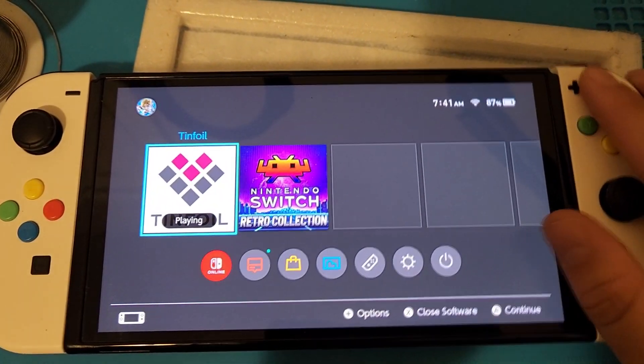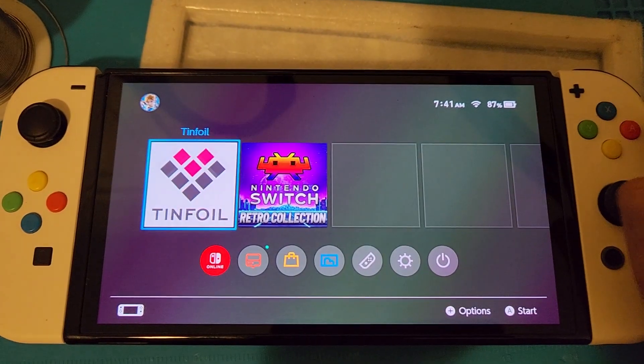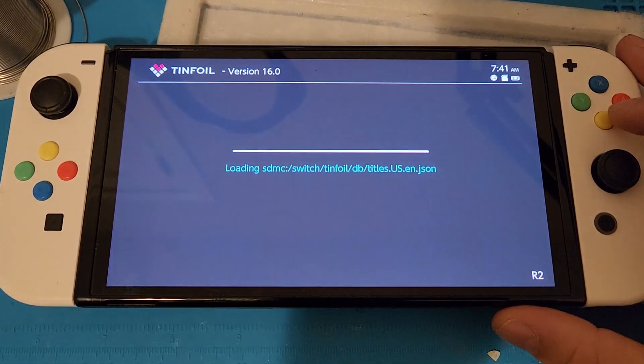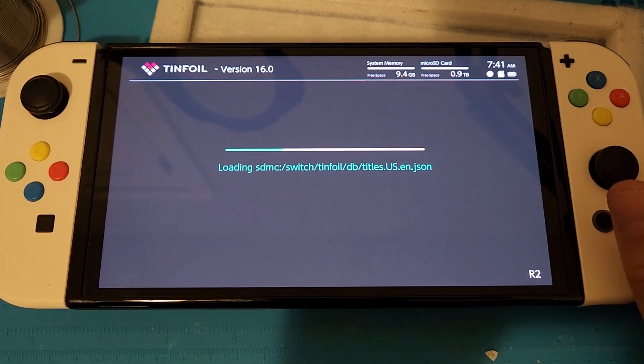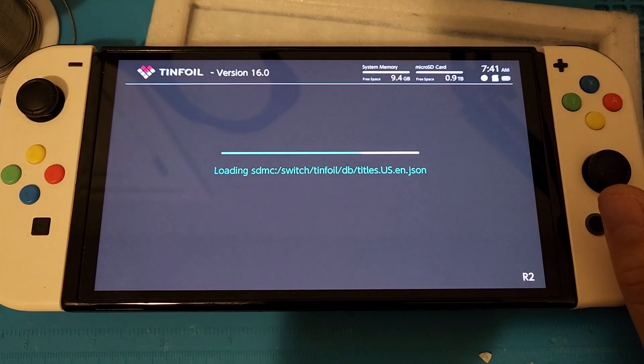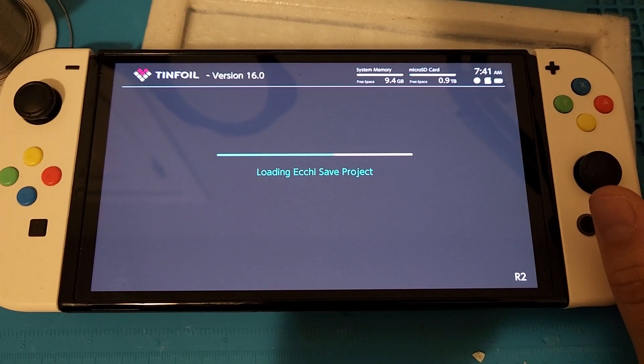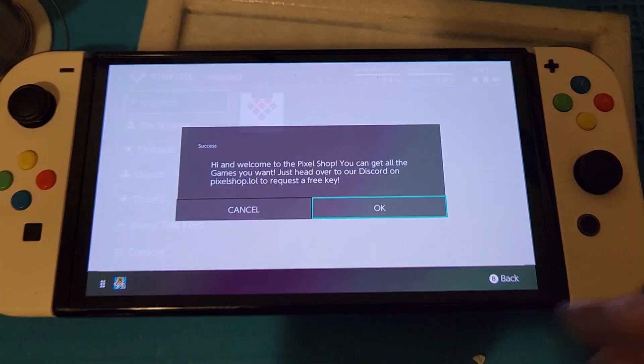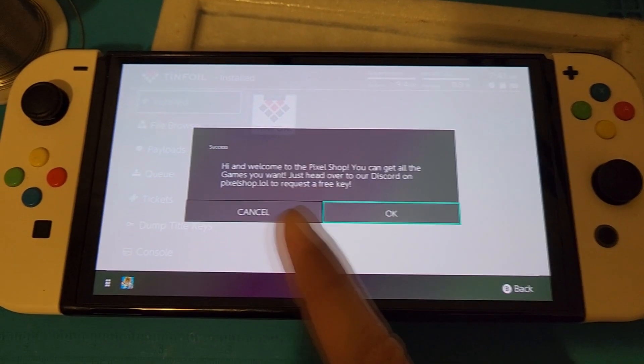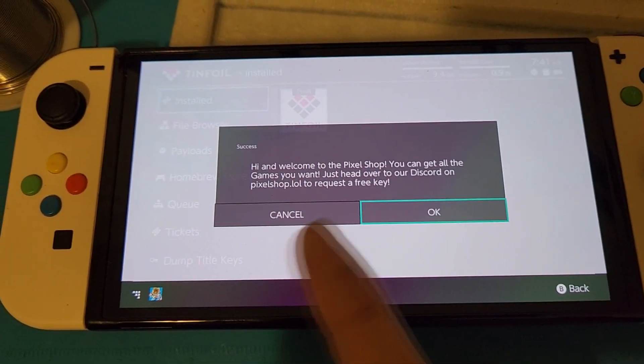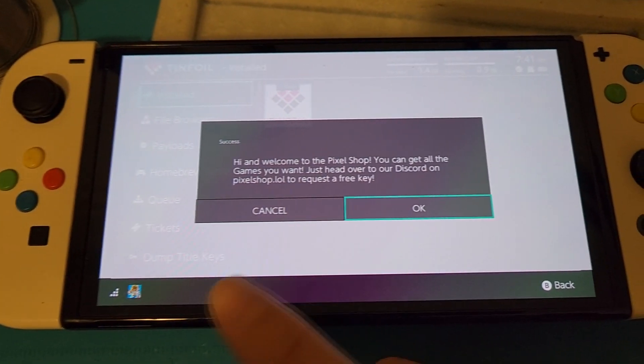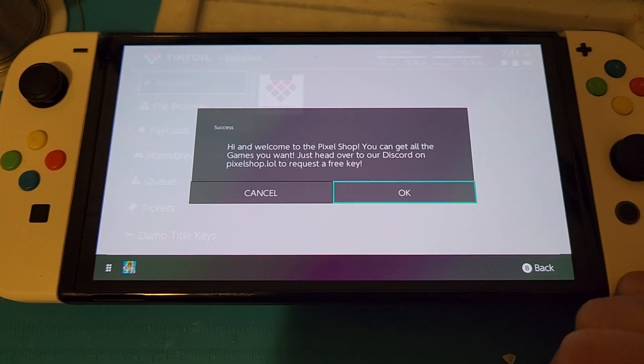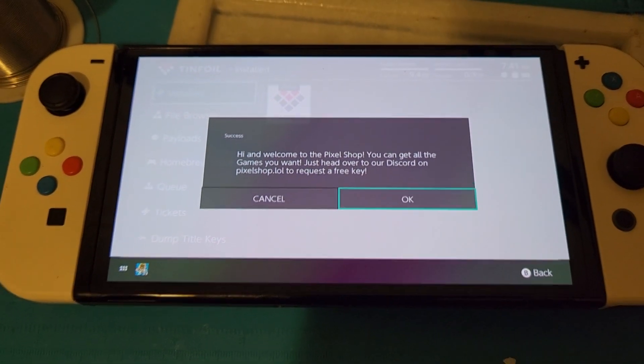Now close it, close tinfoil, and then open it again. And there we go. Remember the first time, see how when the first time I opened it, I didn't get this message because I was on pixel.tk. The second you change it to LOL, and that's it. That's all you need to do. And there we go, guys.